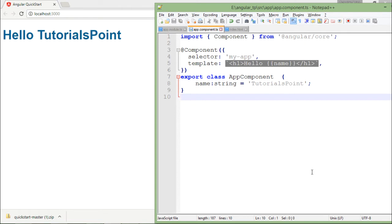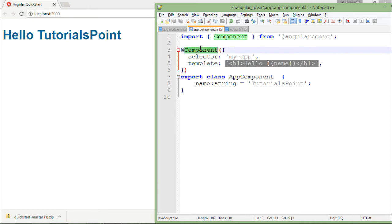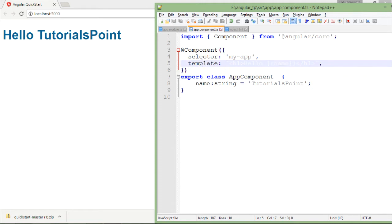As here you can see in this app component we have this @Component decorator, in which there are two options: selector and template.